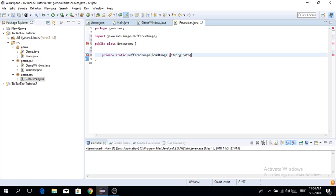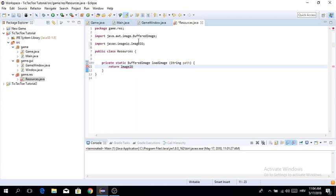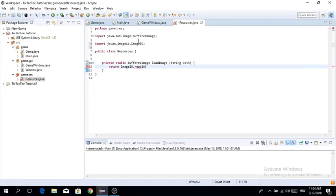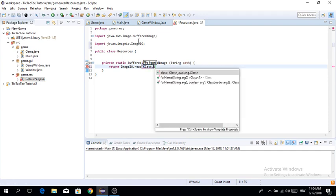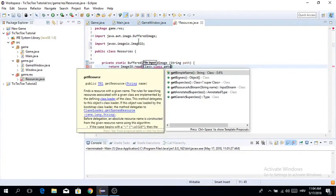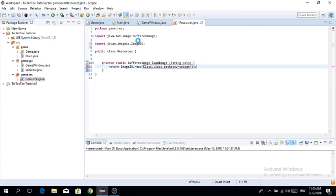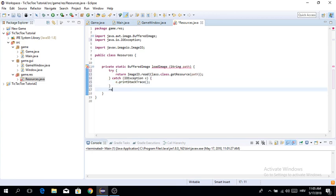This method takes a string path for the image. Loading images is very easy: we go to ImageIO.read and pass it the path. To access the file we use class.getResourceAsStream and give it the path. We're getting some exceptions here so we need to add a try-catch block.